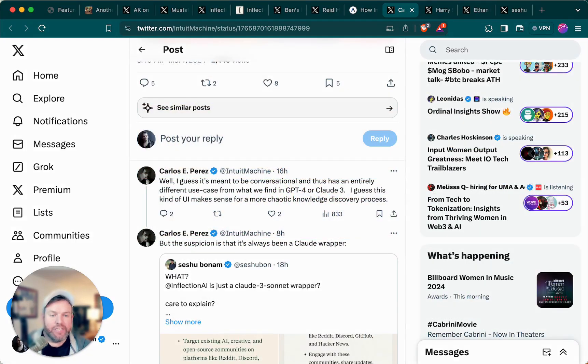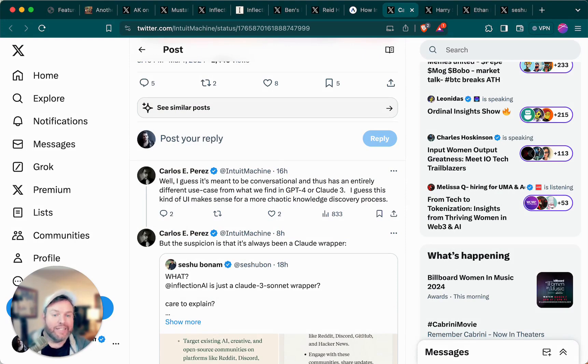He continued, I guess it's meant to be conversational and thus has an entirely different use case from what we find in GPT-4 or Claude. I guess this kind of UI makes sense for a more chaotic knowledge discovery process.